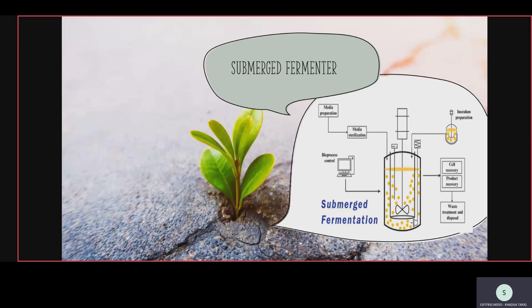When the fermenter forms the desired product, it is sterilized, separated, purified — product recovery takes place. Then we dispose of and treat the waste that is formed. This is an industrial diagram of submerged fermentation with bioprocess control using microorganisms.